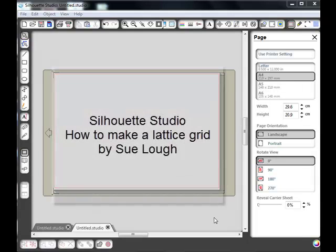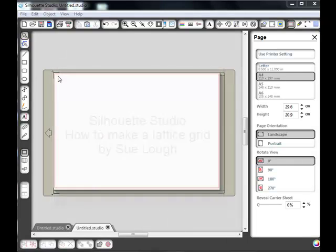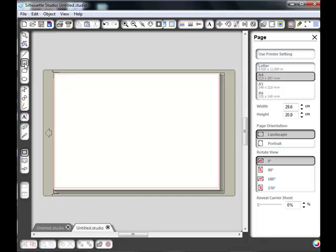In this video we're going to look at a couple of ways of making a quick diamond lattice. First we want to set up the lattice, so I'm going to take the rectangle tool and I'm just going to drag out a thin rectangle.